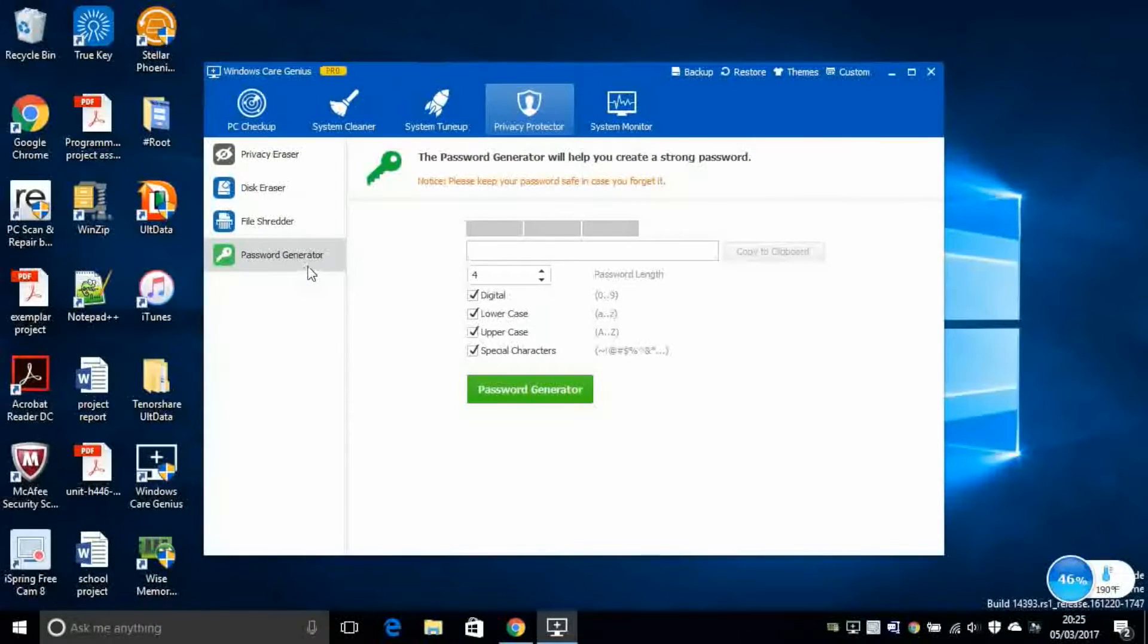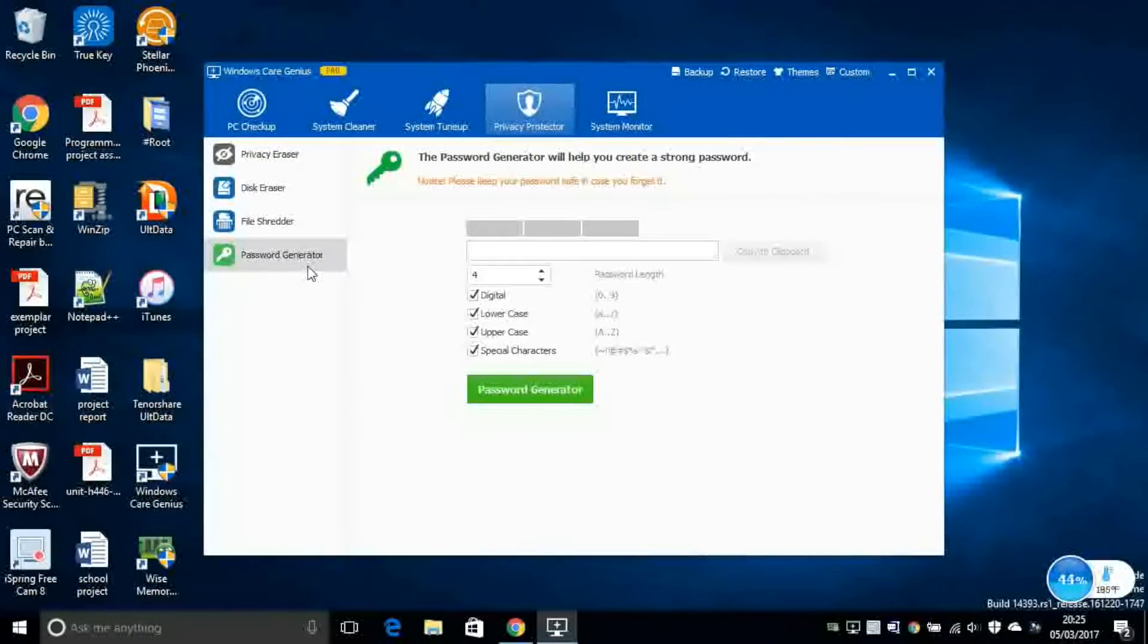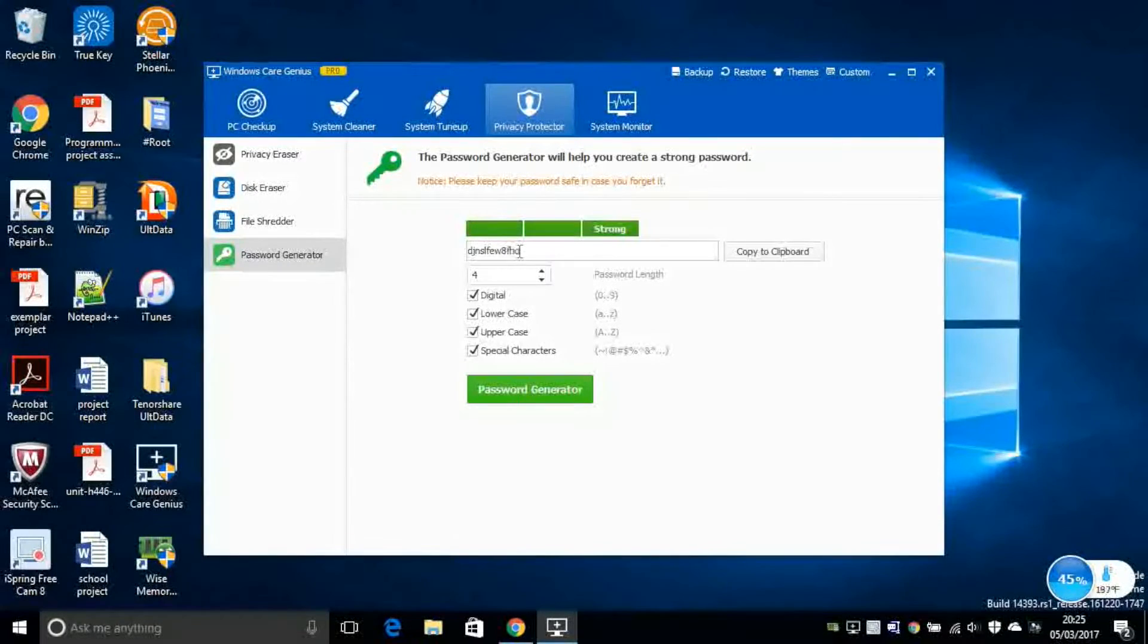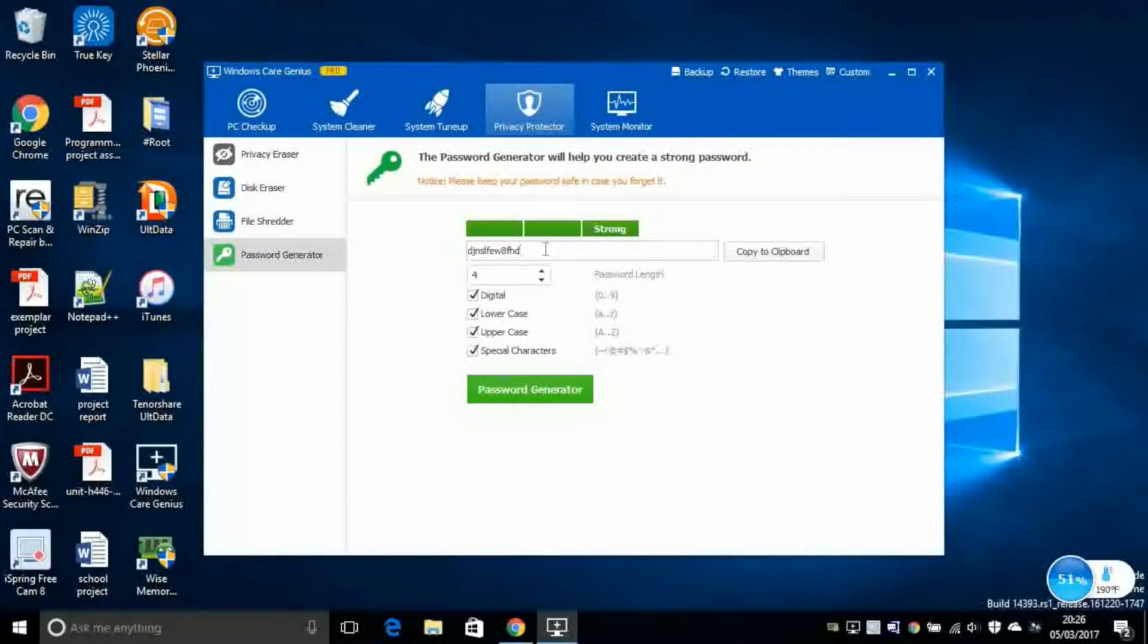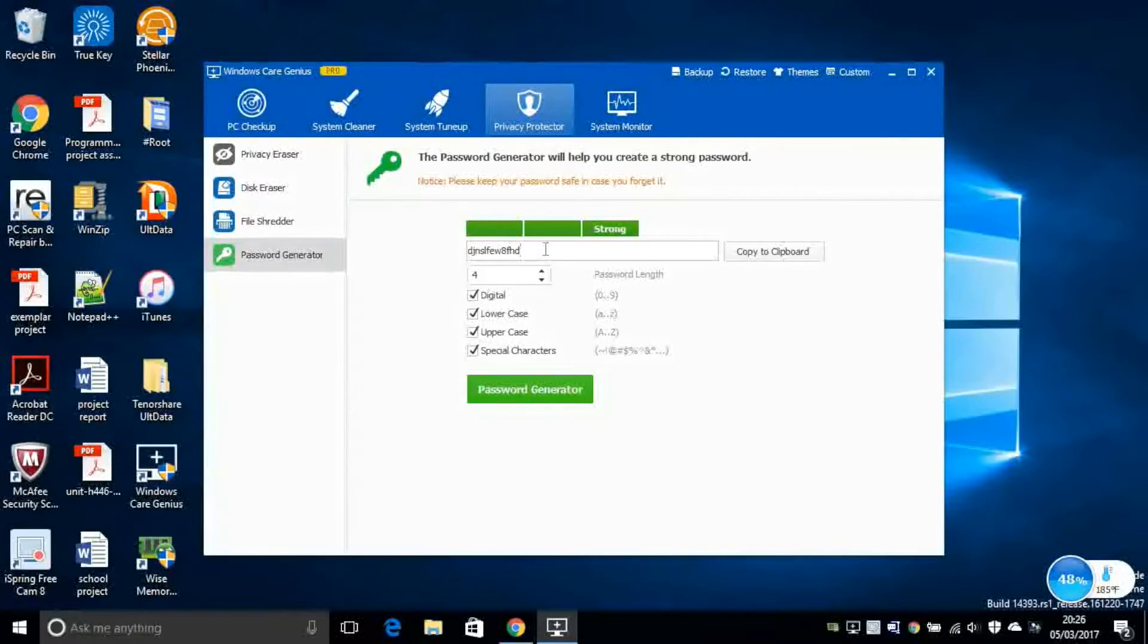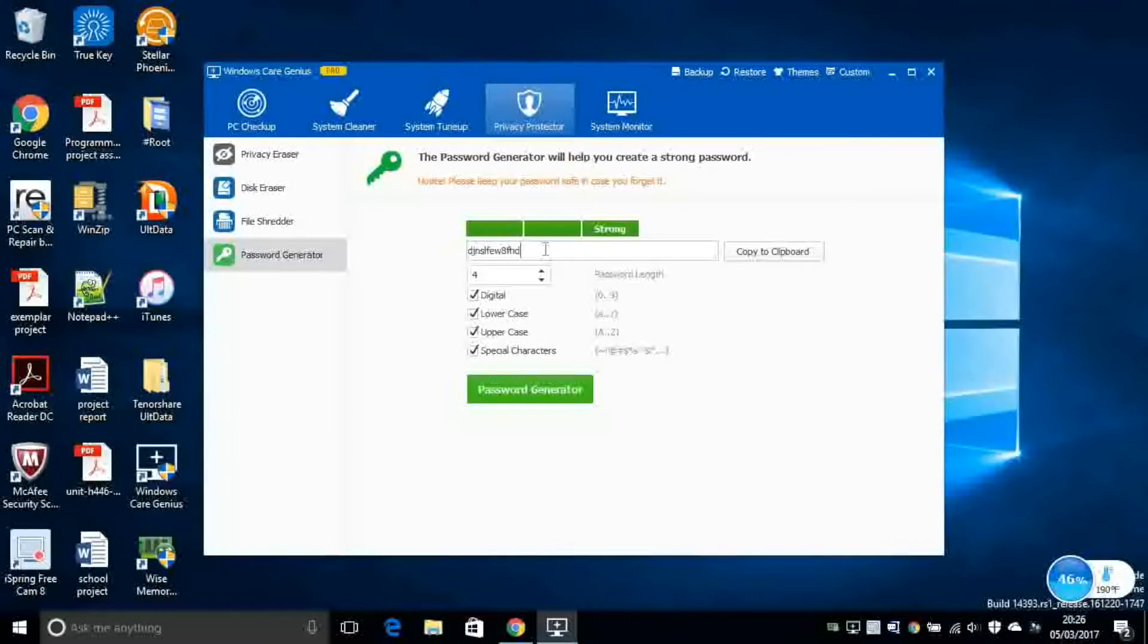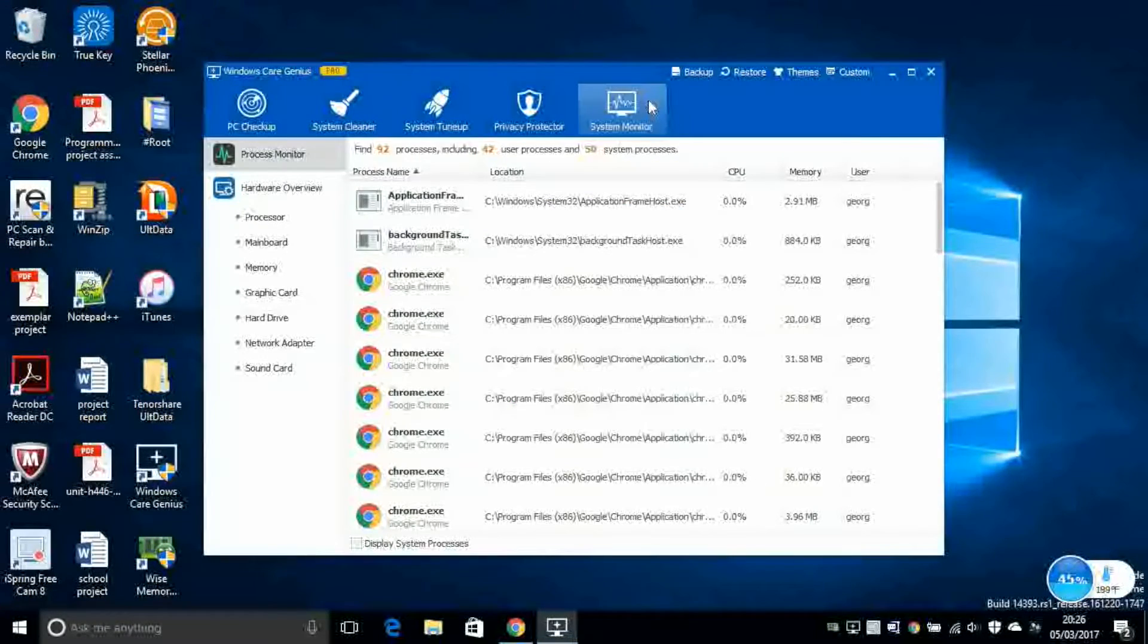Next, Password Generator. This is if you want to create strong passwords. So you type a password here and then the system will tell you if this password is strong or weak. But make sure to remember this password once you create it, just in case you forget it.